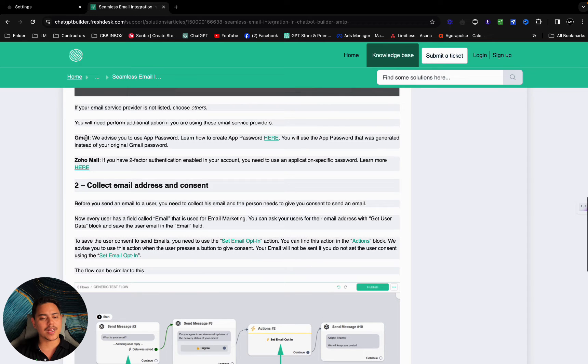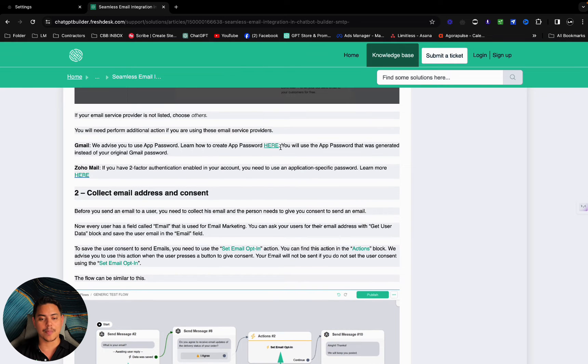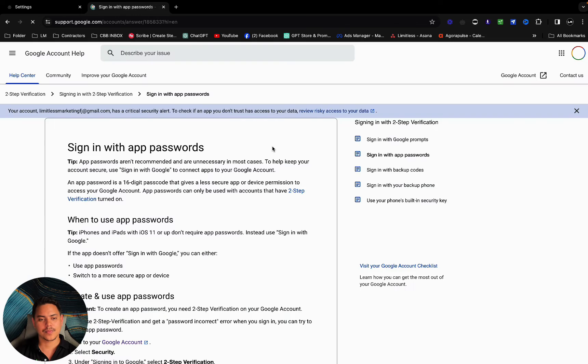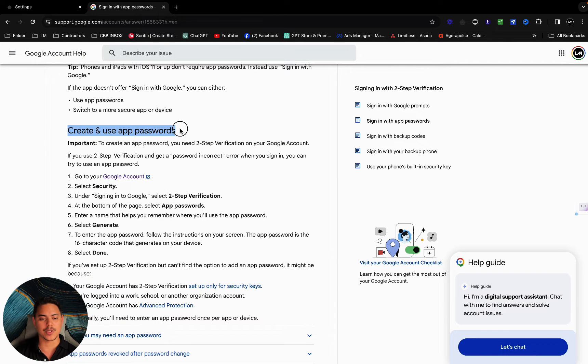The right way says Gmail. We advise you to use app password. Learn how to create app password here. I'm simply going to click on this button. For this, let's click on Google account, create and use an app password. This is exactly what we want.